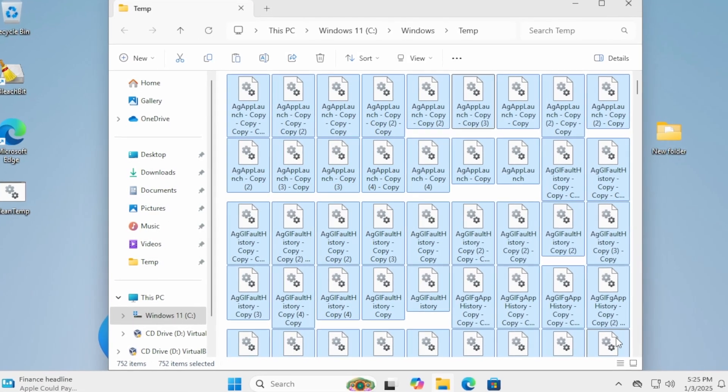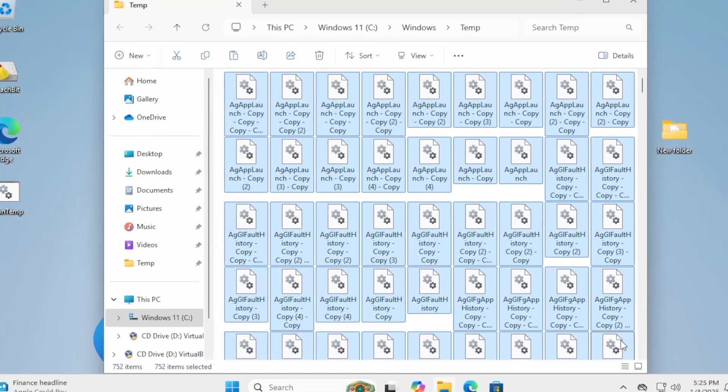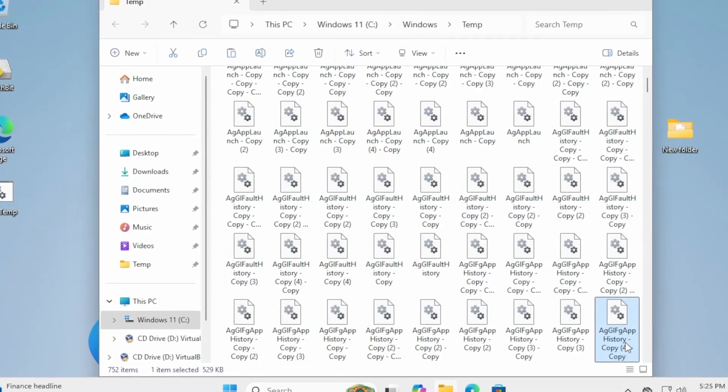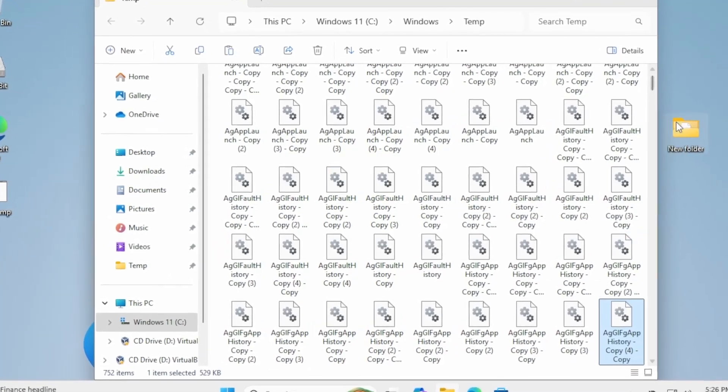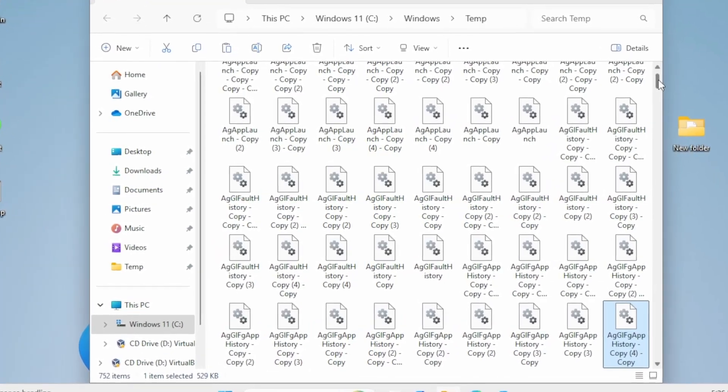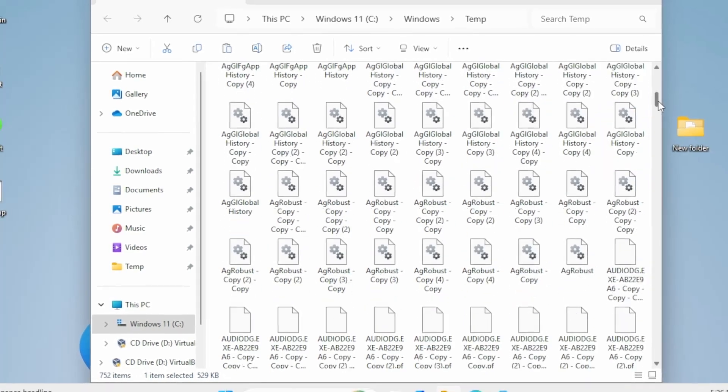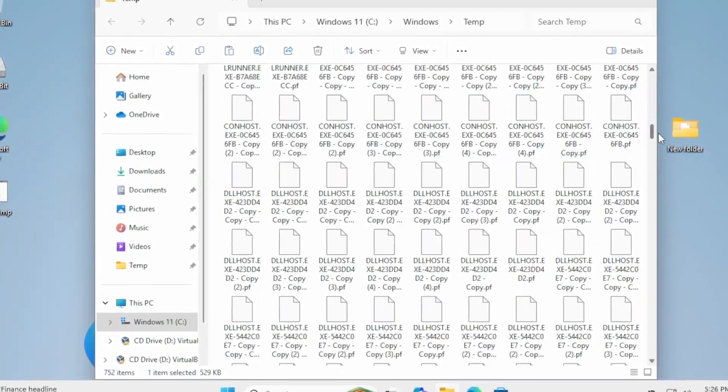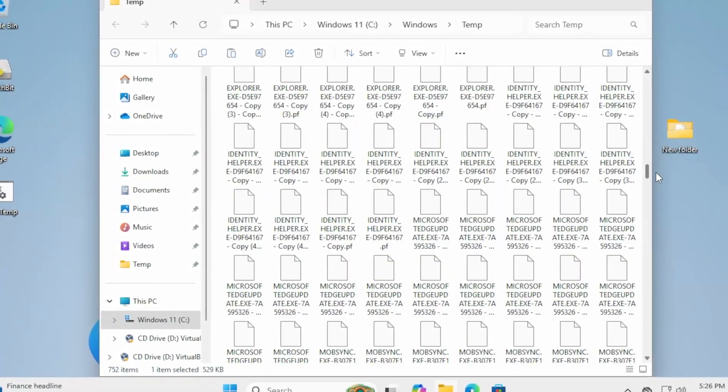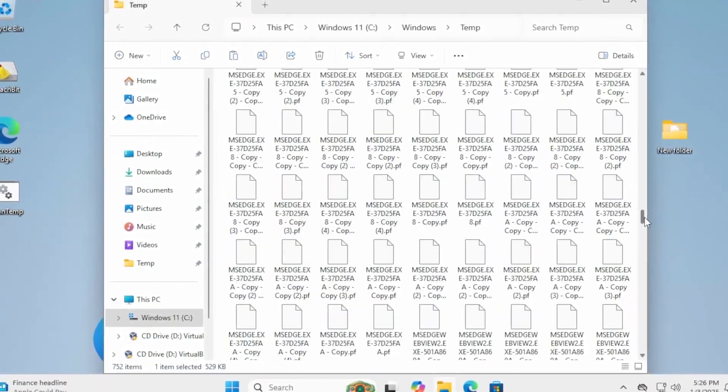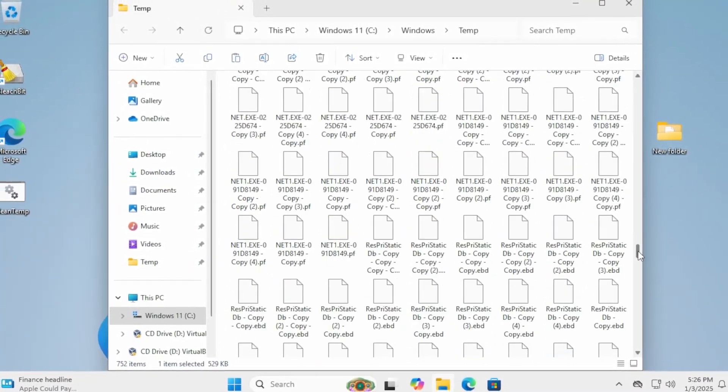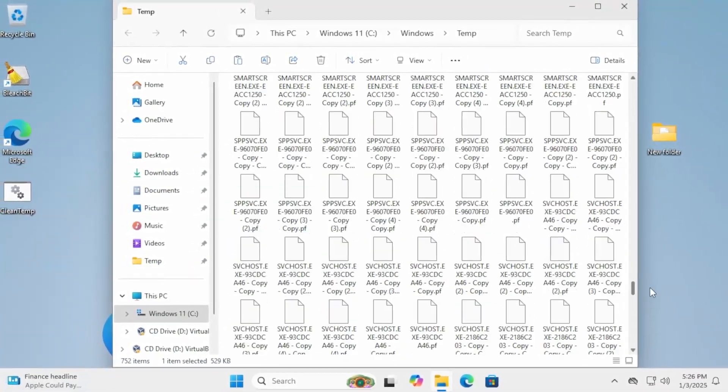Cache and junk files are temporary files created by apps, browsers, and the operating system. Over time, they pile up and take up valuable storage space. Let's look at where these files are typically found.